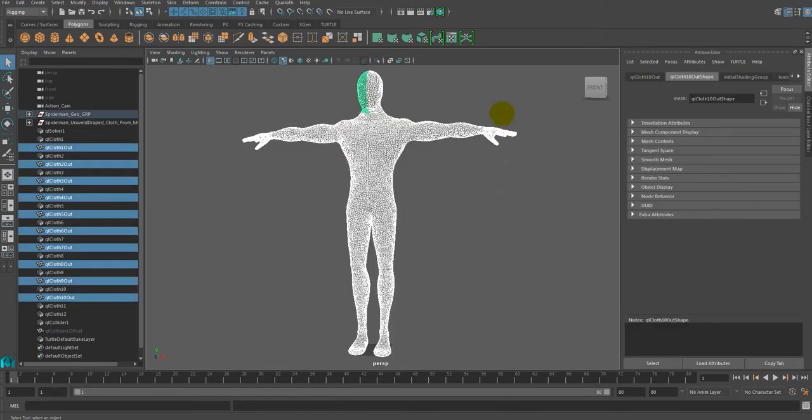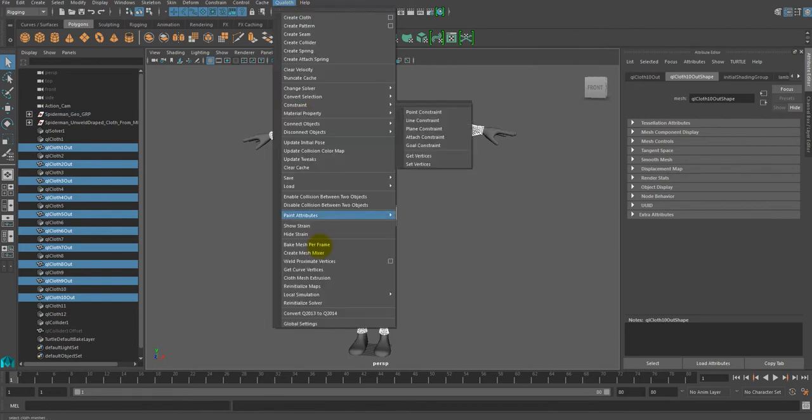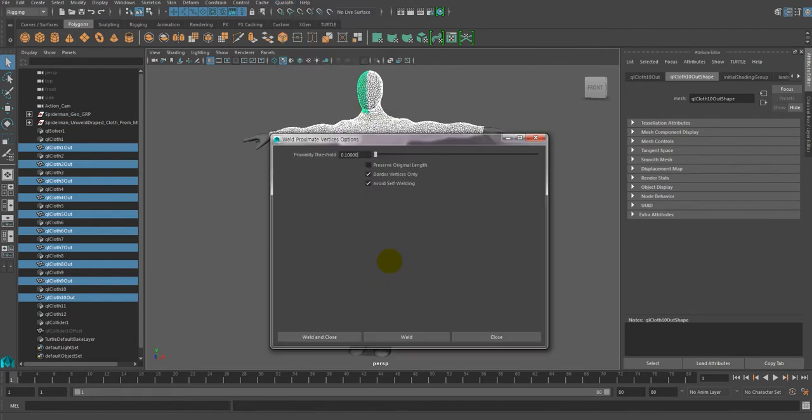First, select your cloth mesh. Next, apply Weld Proximate Vertices command in cloth.